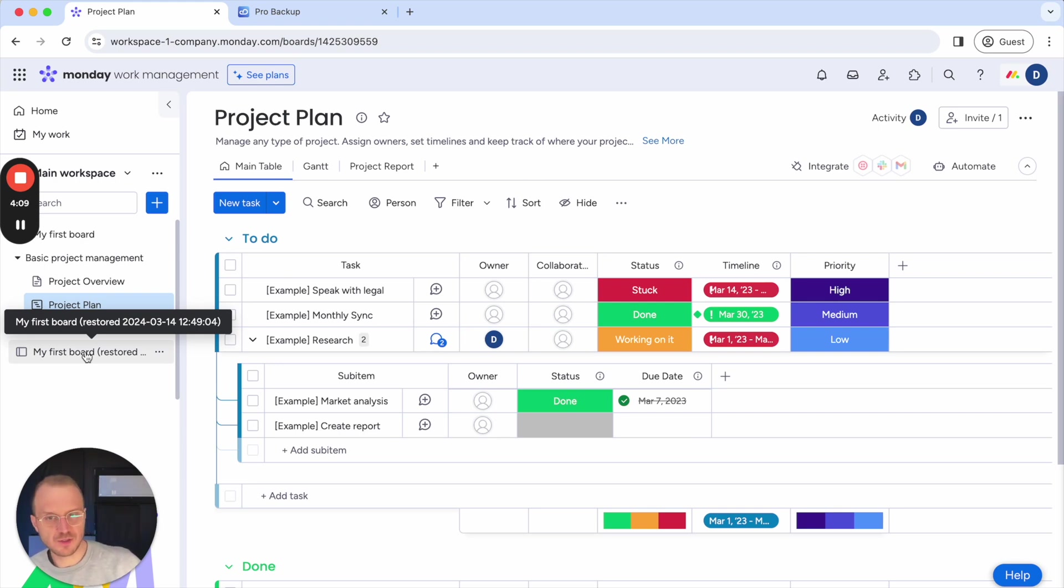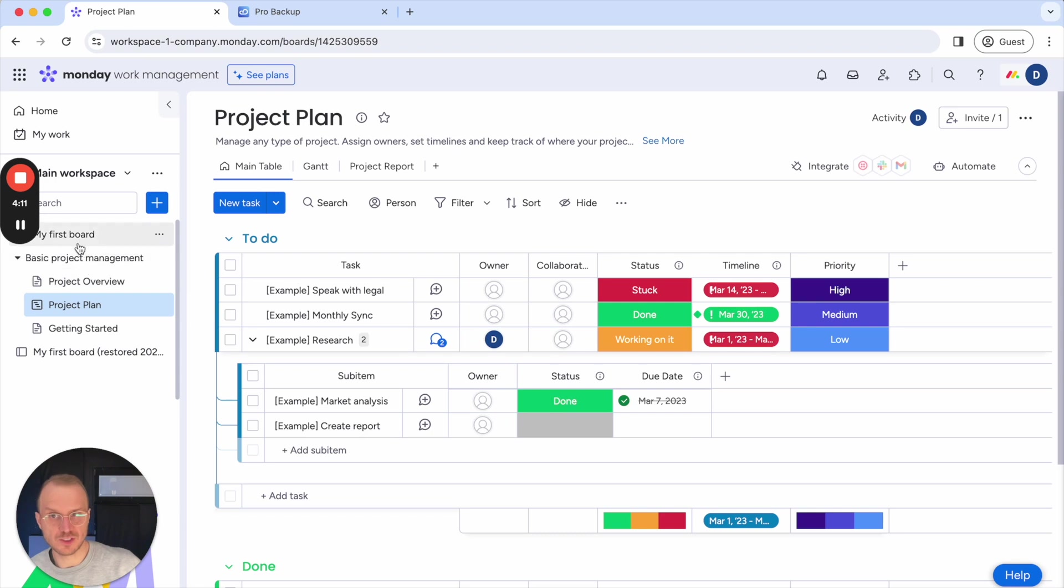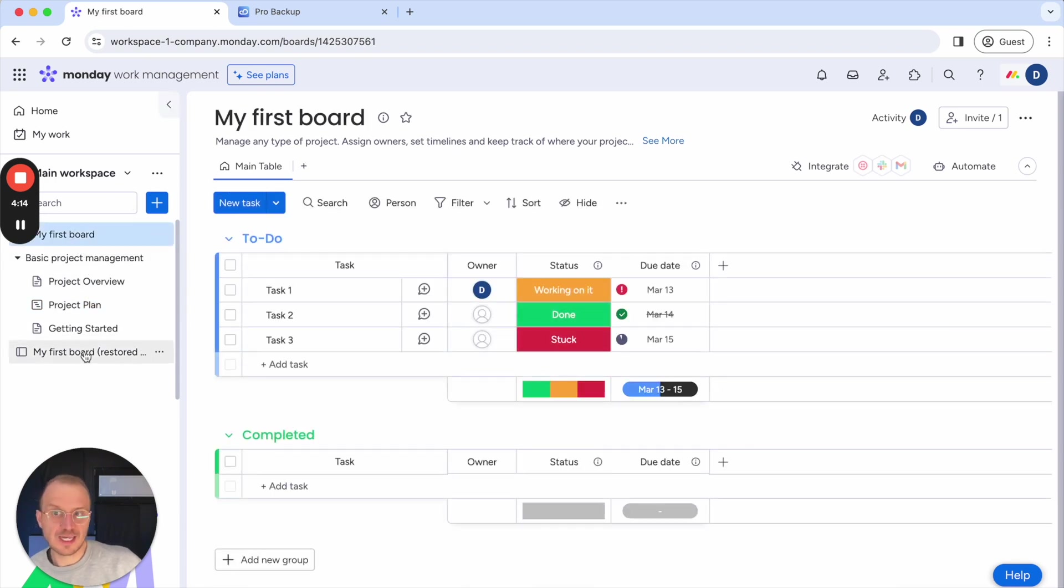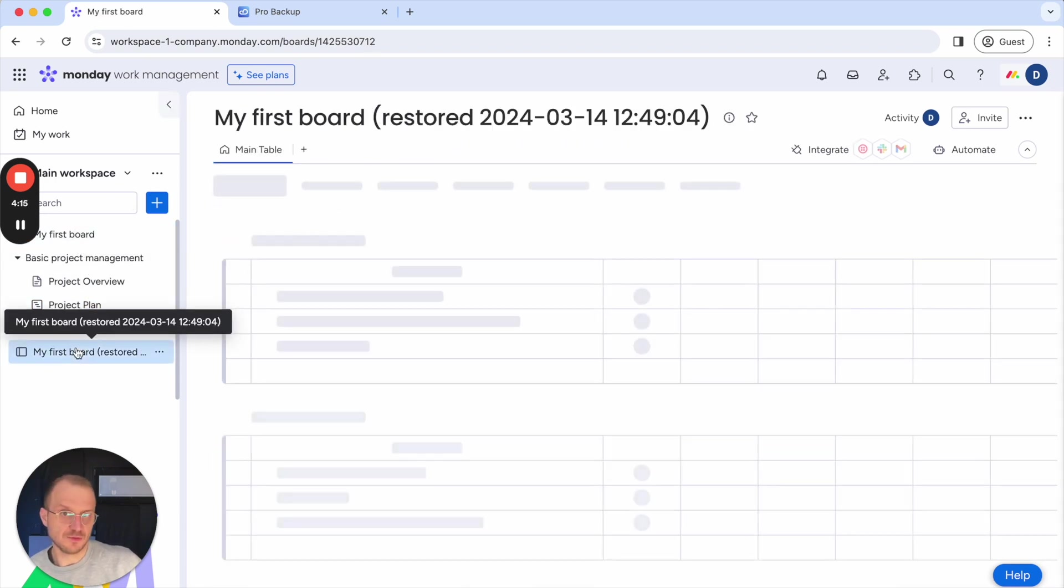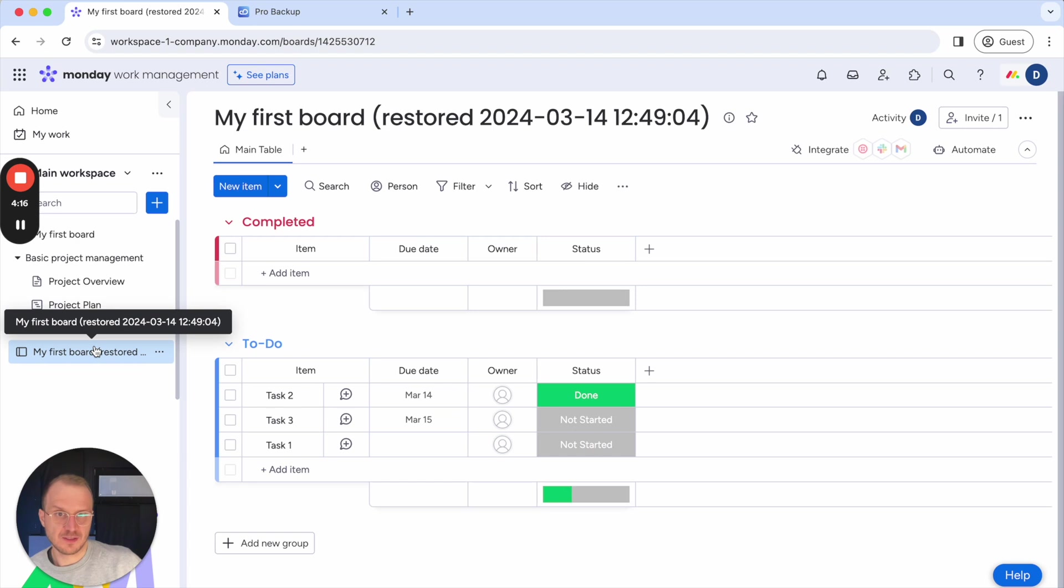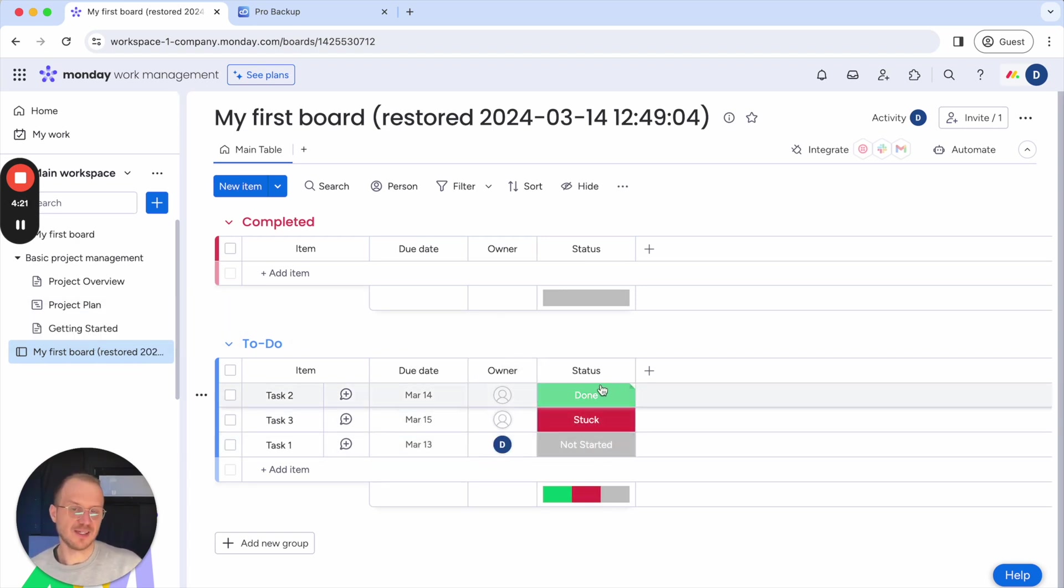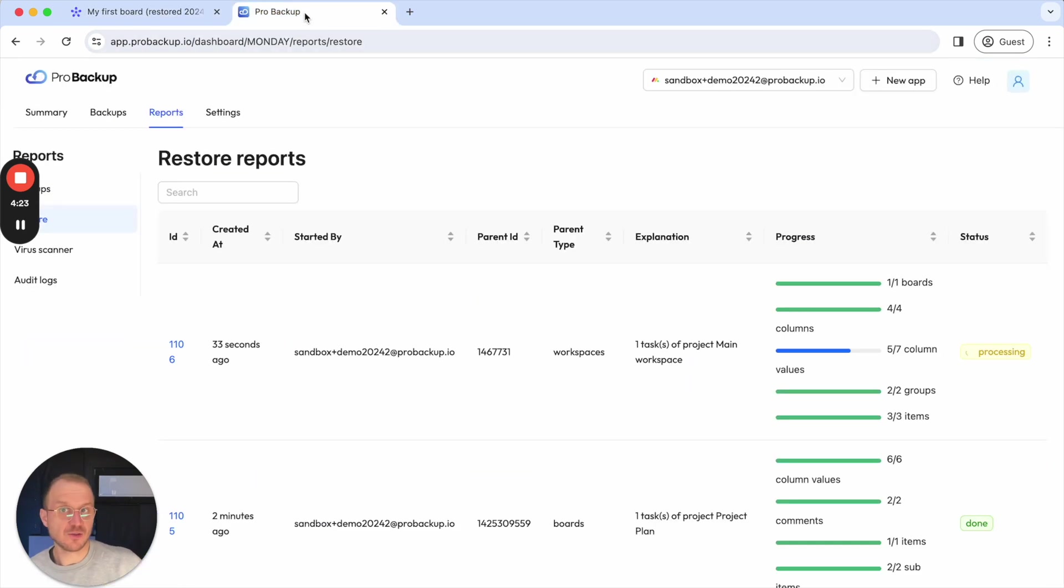So this makes it easy for you to distinguish between the original board, which is this one, and then the restored version. And in this case, you can see that the items are slowly being recreated and the values are slowly being added again.